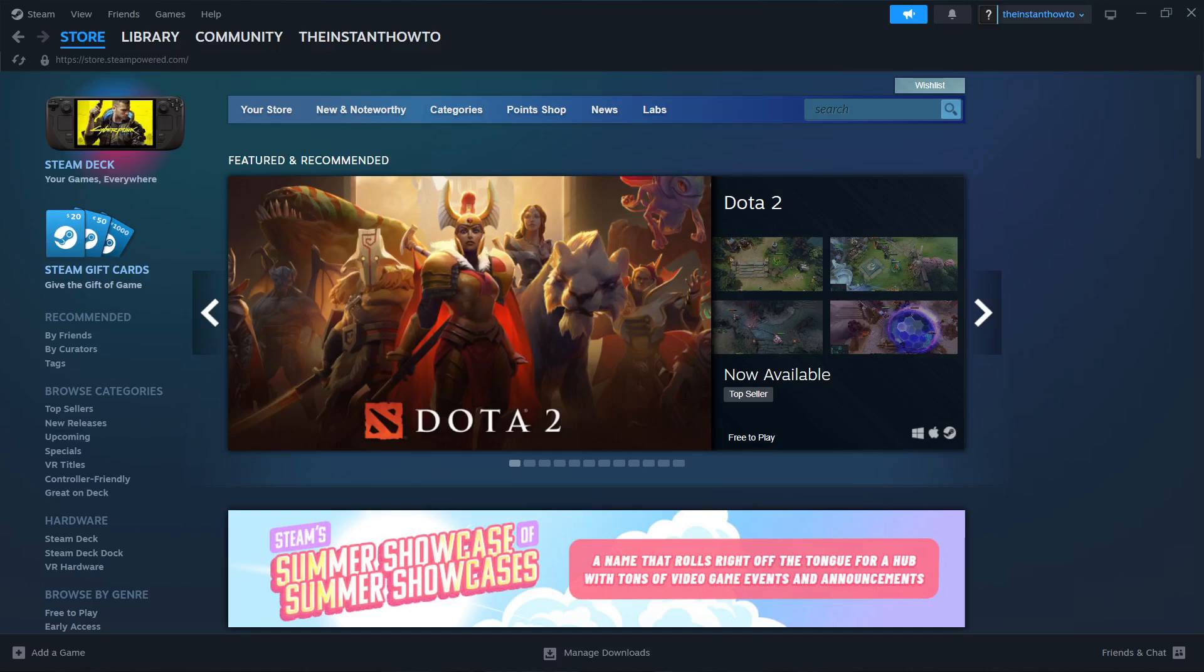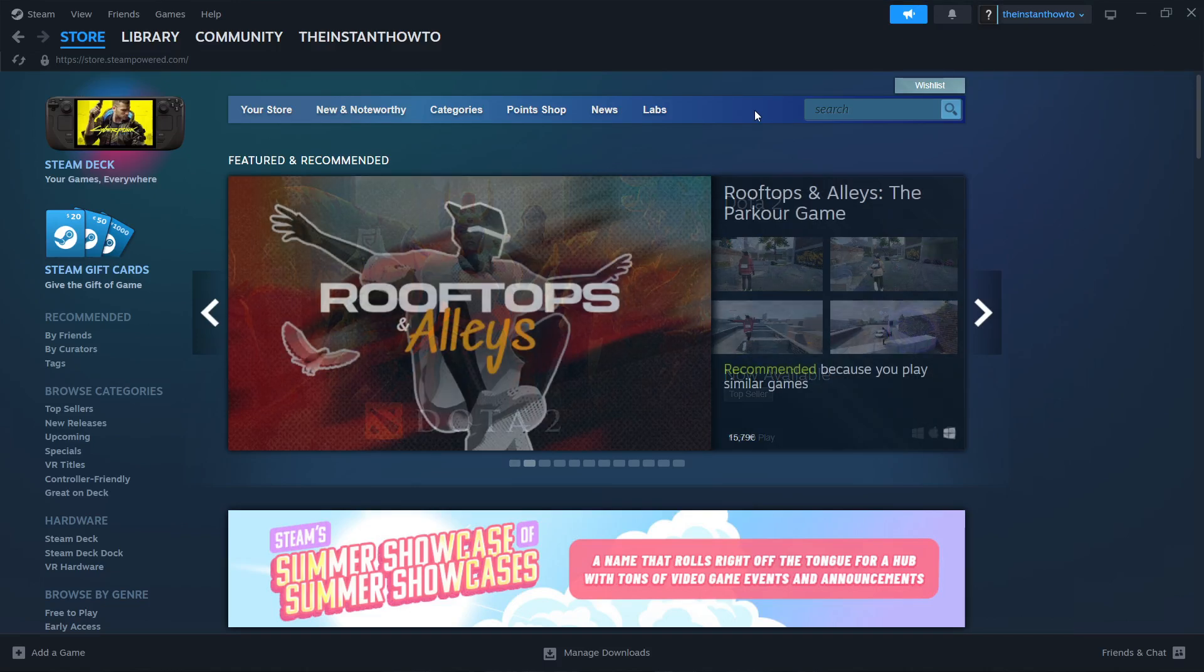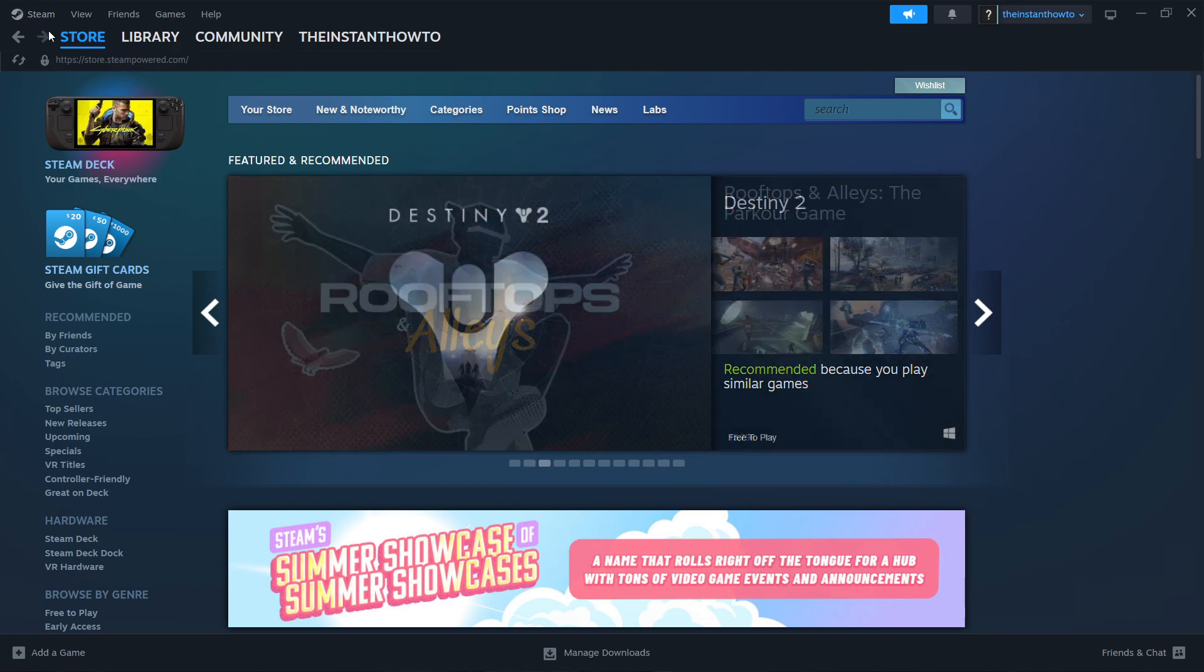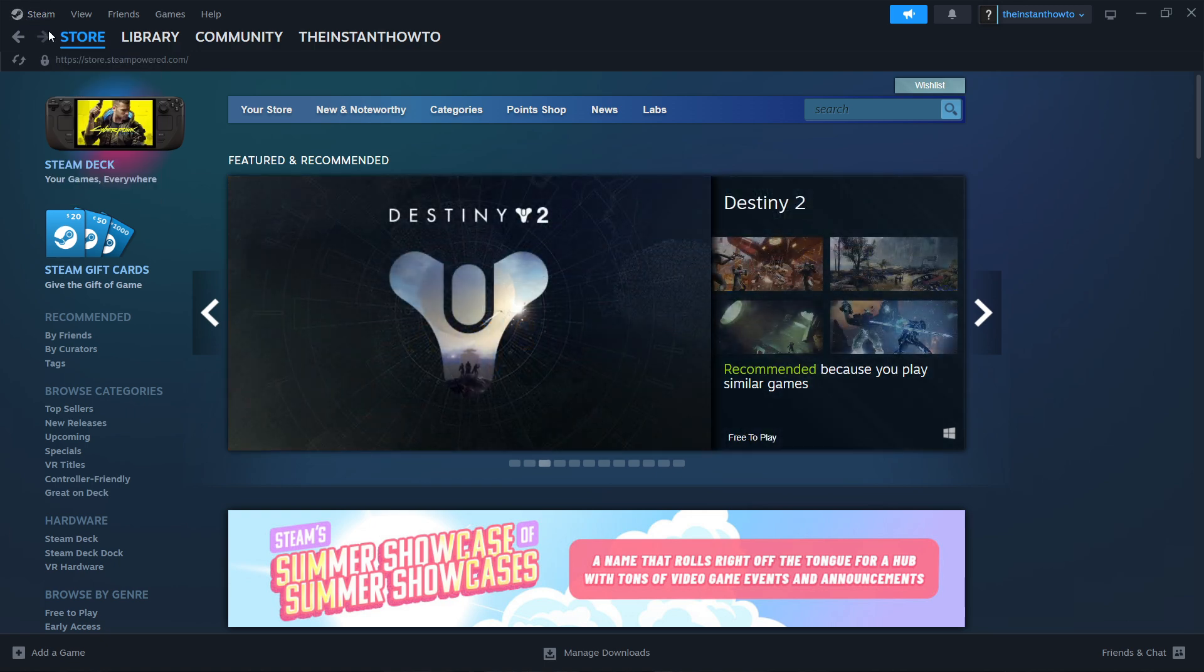In this video I'm going to show you how to download Human Fall Flat on PC or laptop. The first thing you want to do is download Steam, which is basically an app that lets you buy, download, install and then play games.